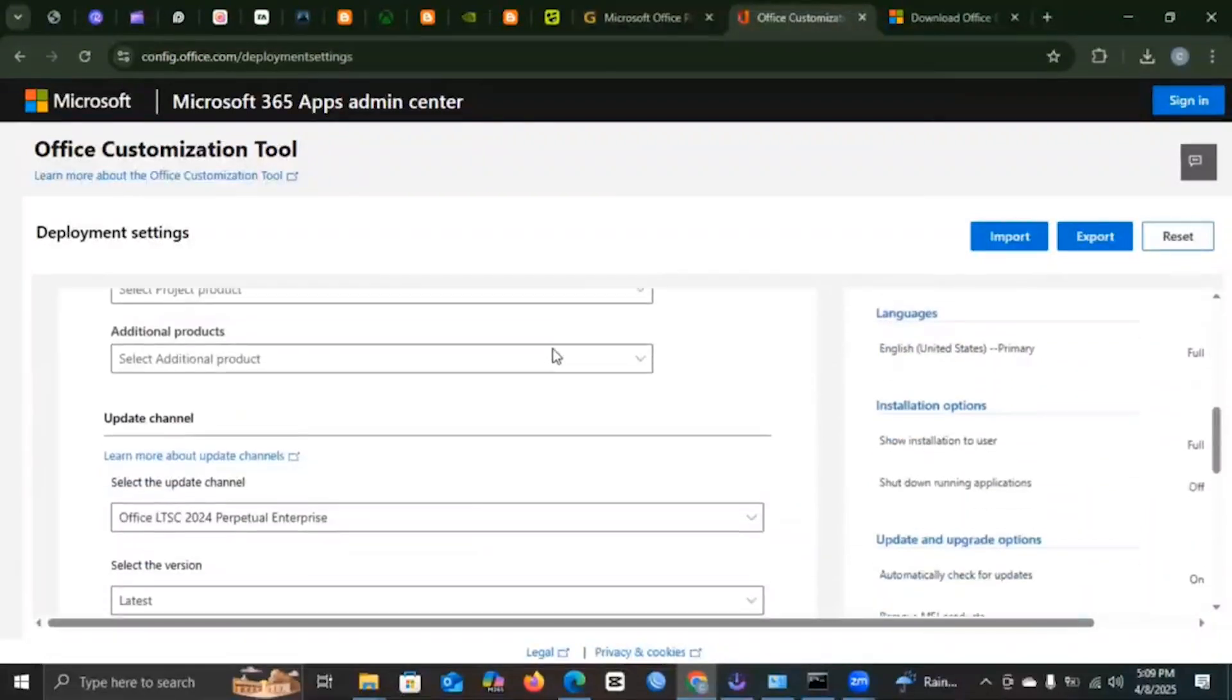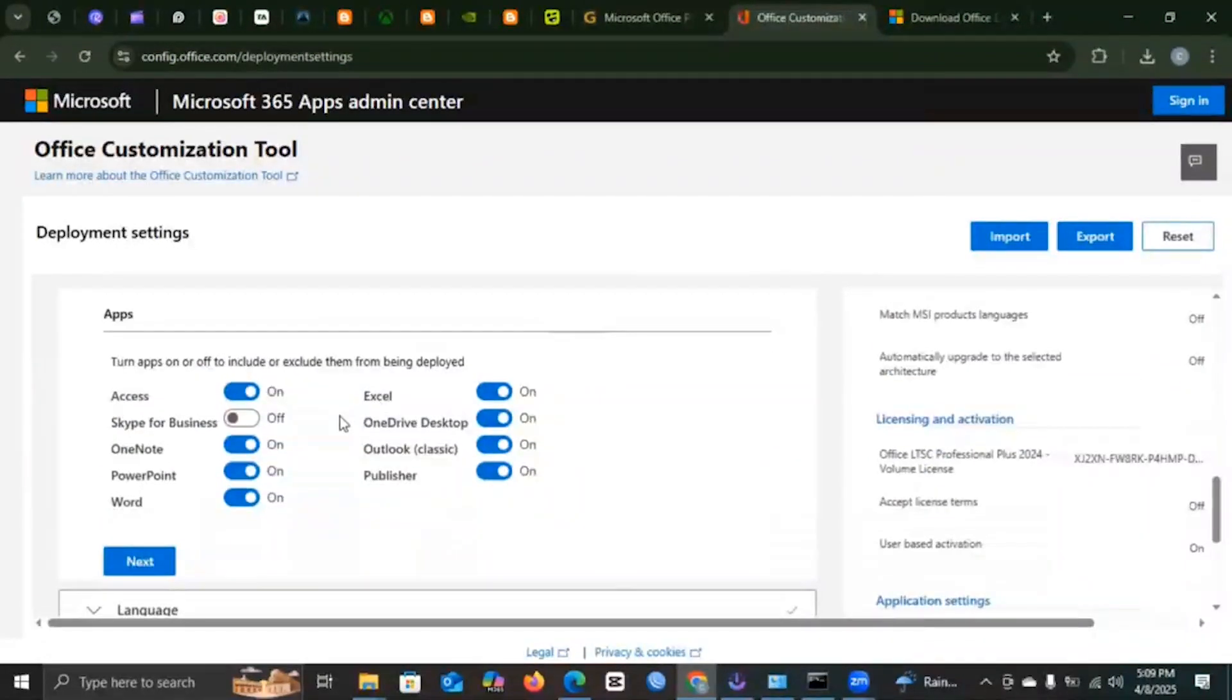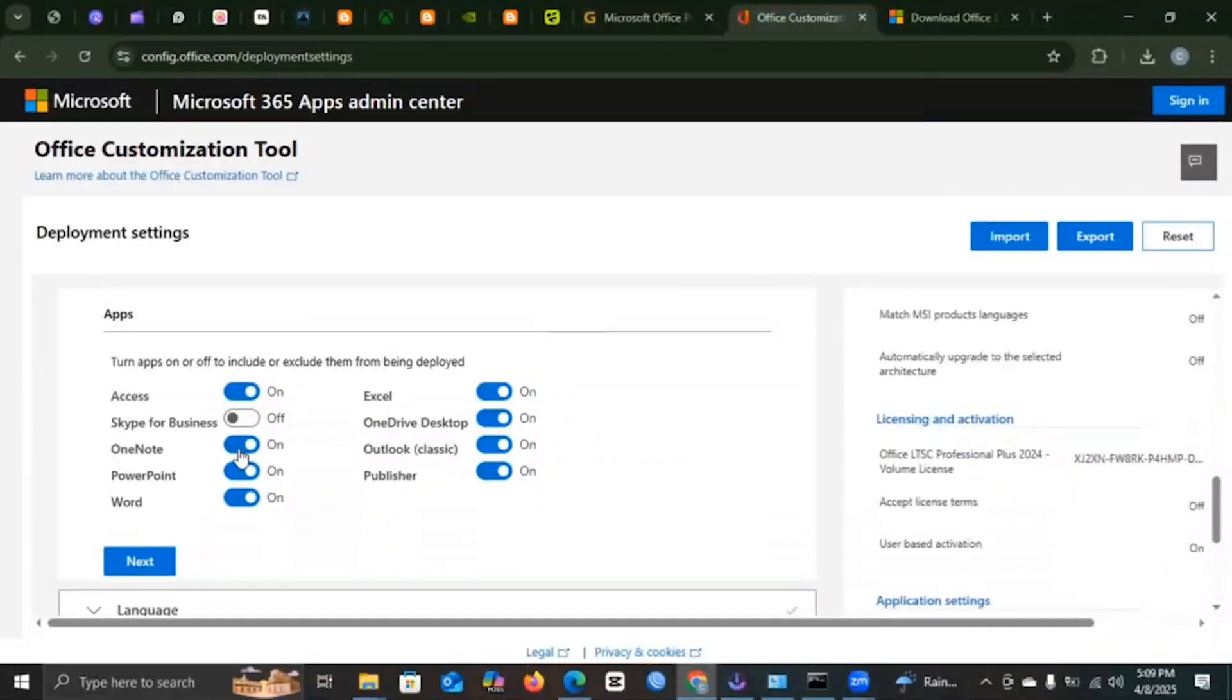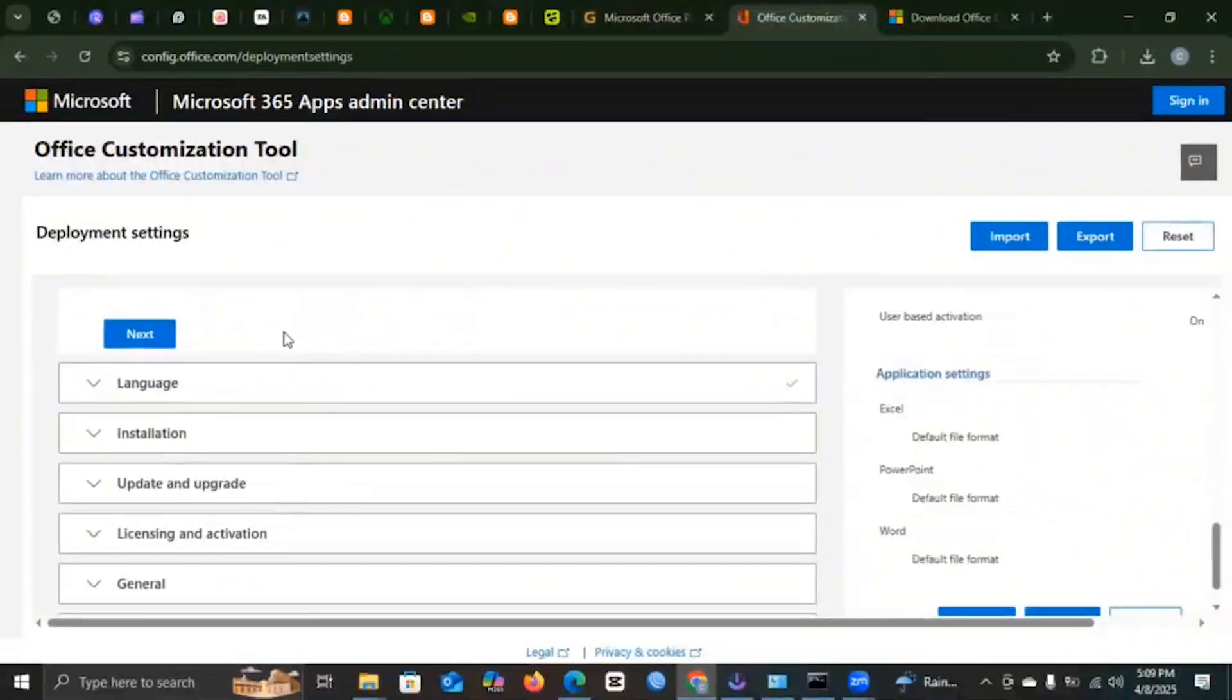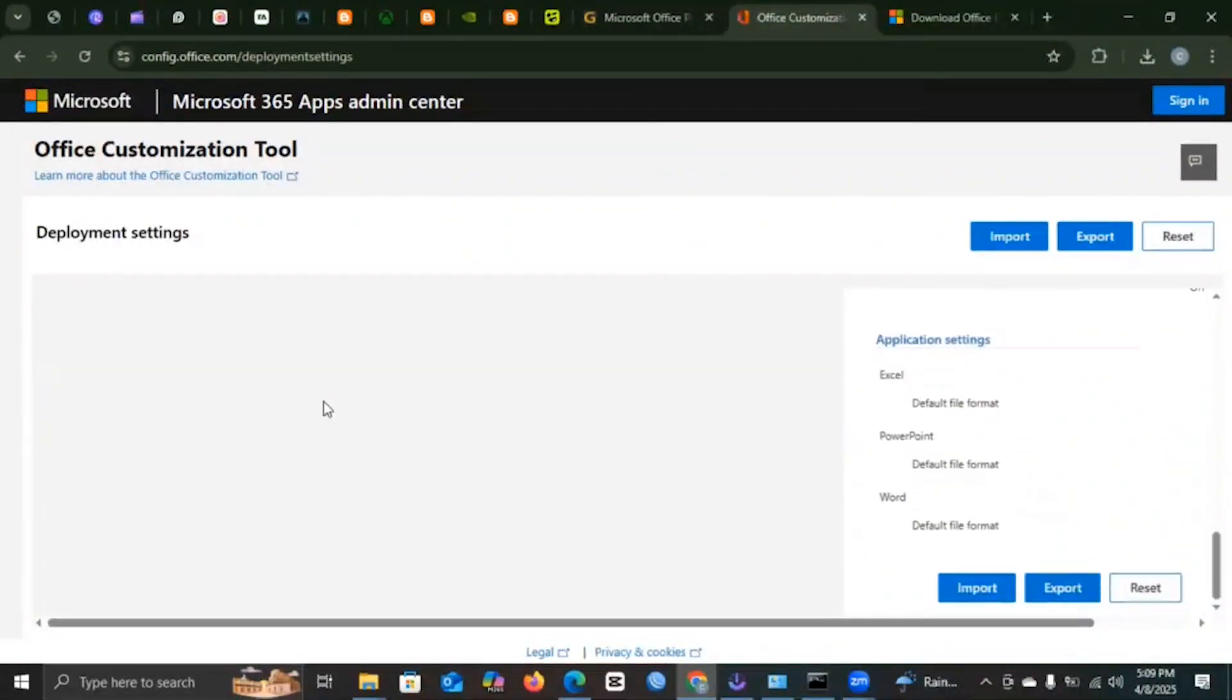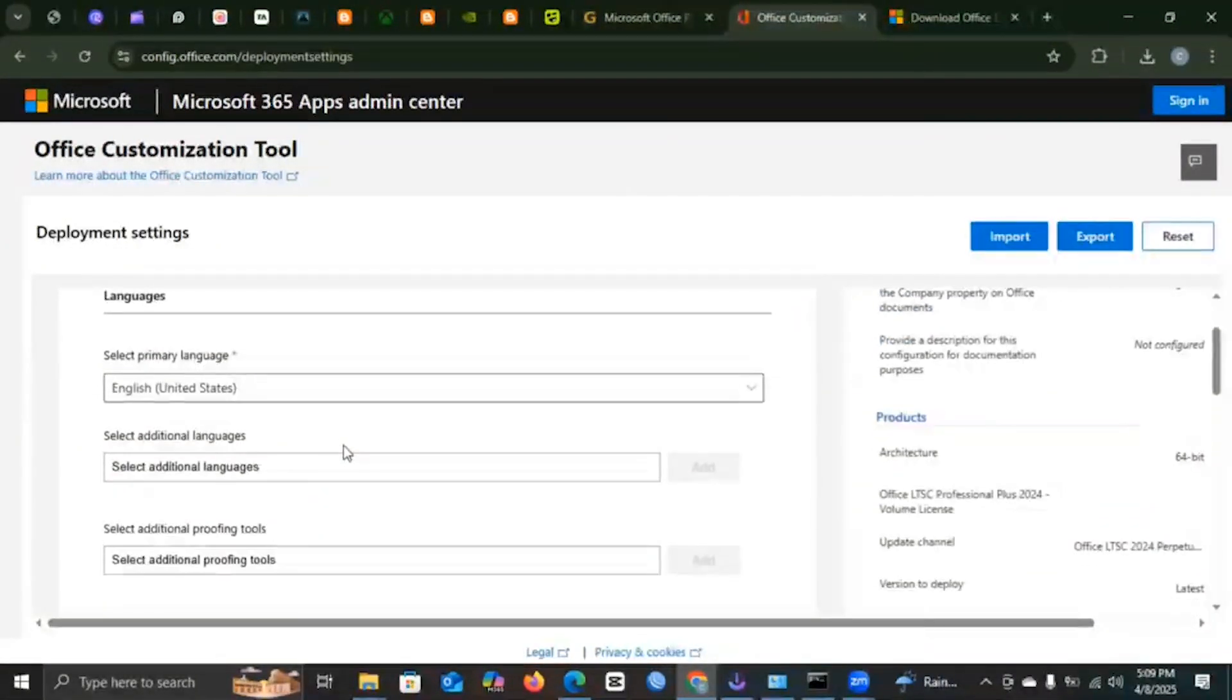In Apps you can select the type of apps you would like to install on your PC. You can choose to download Microsoft Office only, it's up to you. Then you head over to Language. You choose the language that best suits you, and then you can also select additional languages if you want.